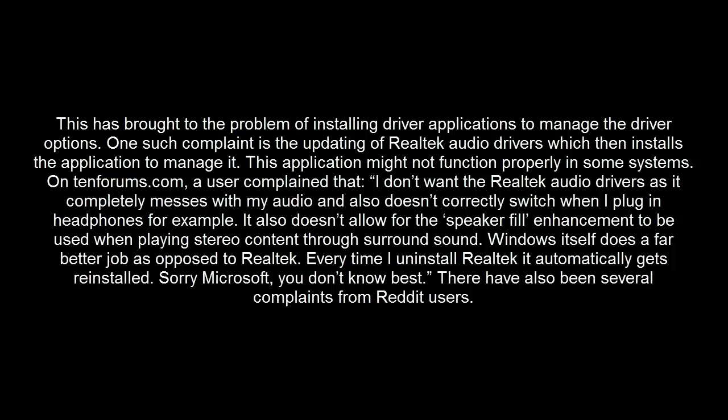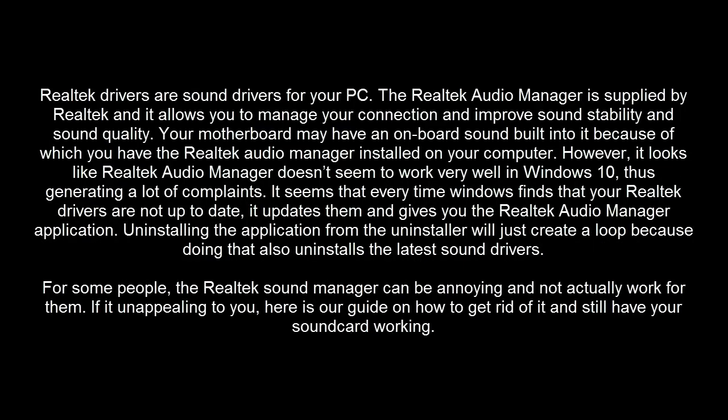Realtek drivers are sound drivers for your PC. The Realtek Audio Manager is supplied by Realtek and allows you to manage your connection and improve sound stability and sound quality. Your motherboard may have onboard sound built into it, which is why you have the Realtek Audio Manager installed on your computer.